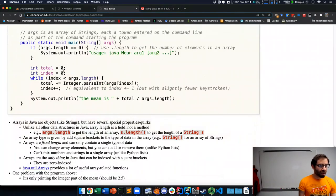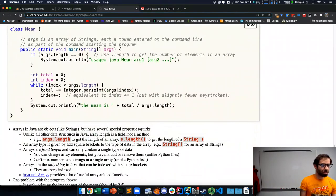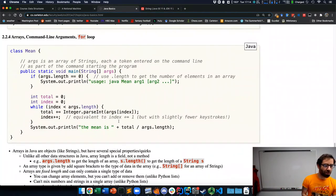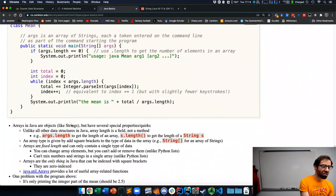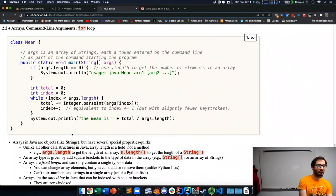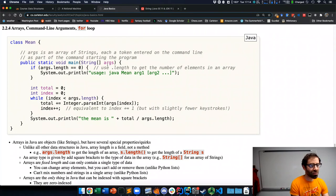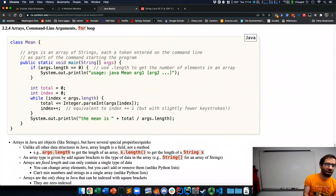And we figure out what those methods are by consulting the documentation. All right, aside over, back to talking about computing a mean.